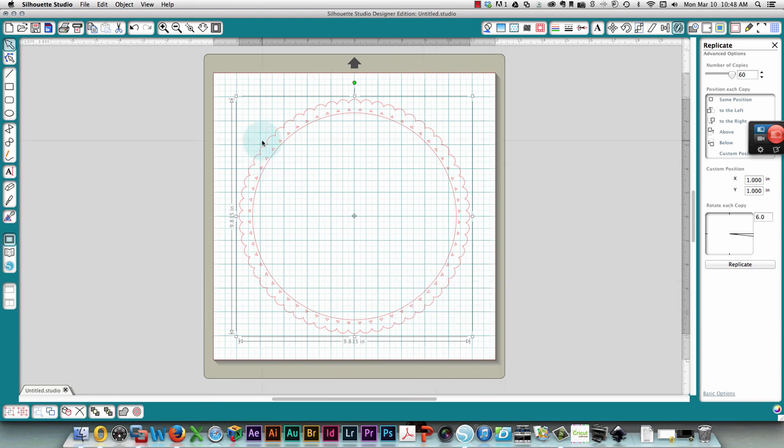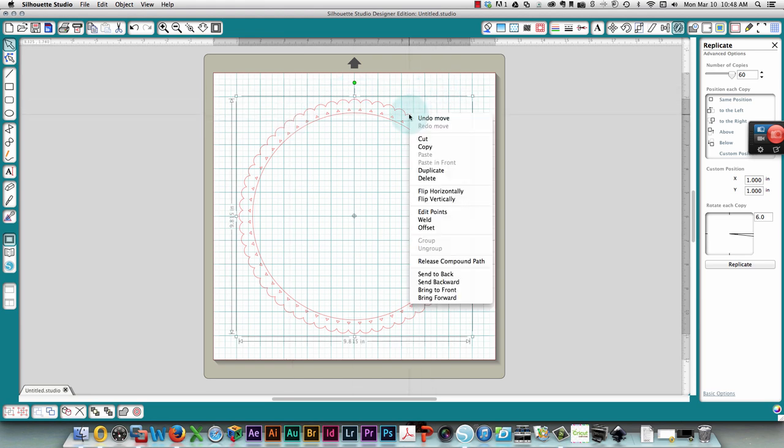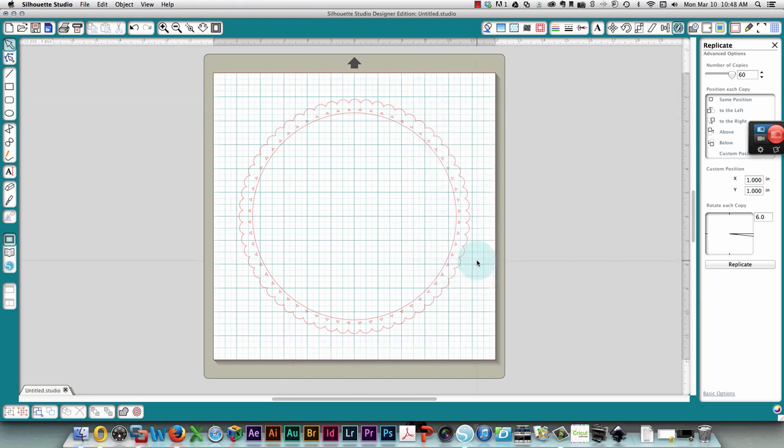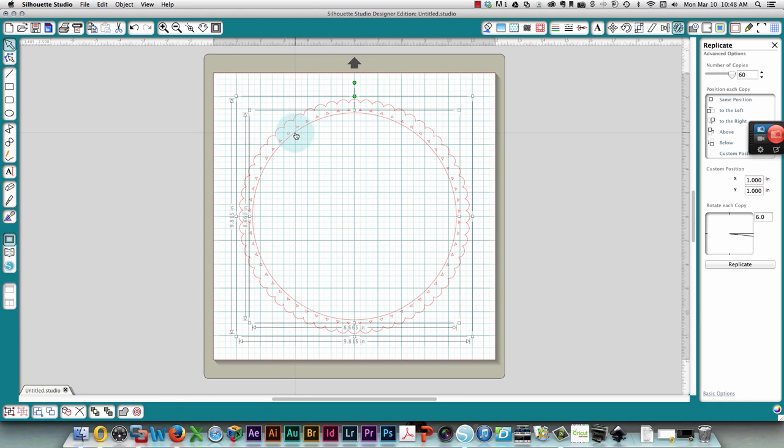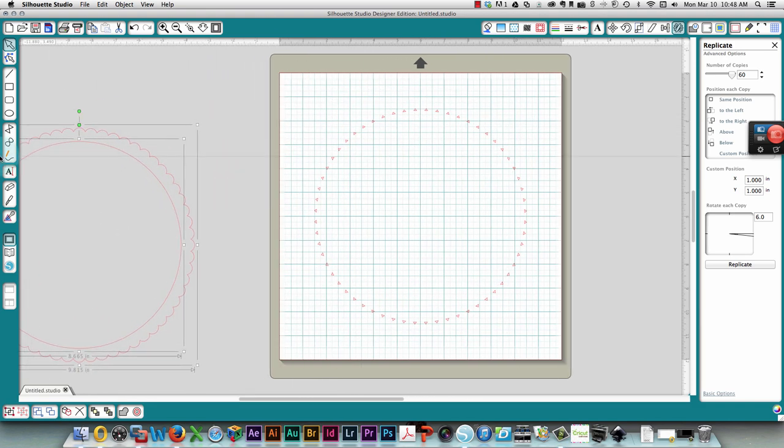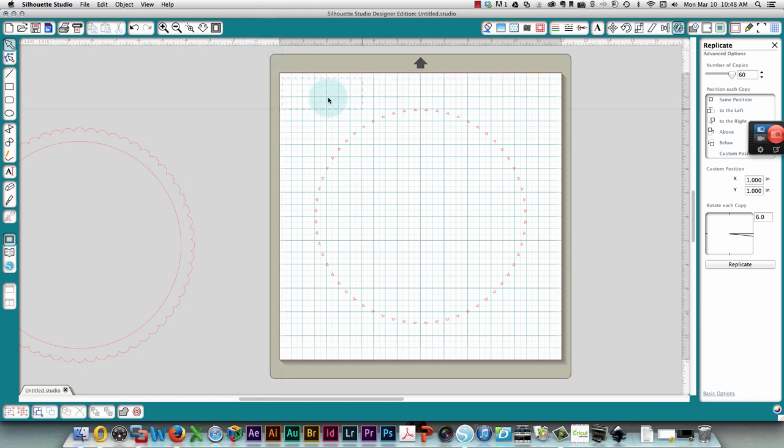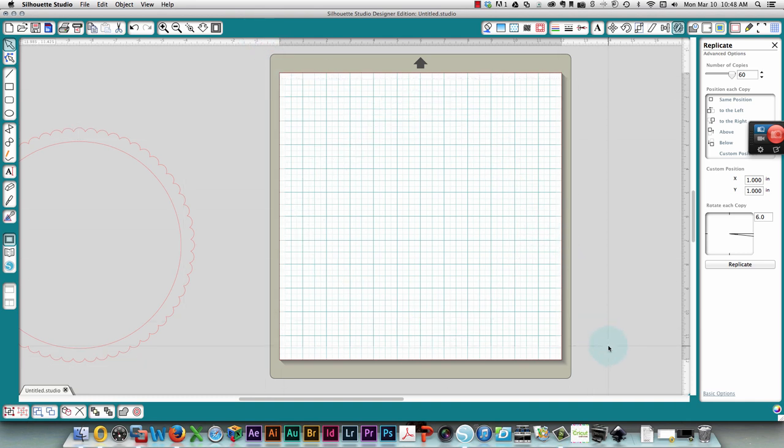So now we've welded and you're going to see there's those little bits there. Those are kind of annoying but they're kind of hard to avoid too. So what we're going to do to get rid of them is we're going to release the compound path, and then I'm going to select the outer ring, press shift and select the inner ring. I have those two selected and I'll move those out of the way, and then I'm just going to drag around all of these items and delete them.